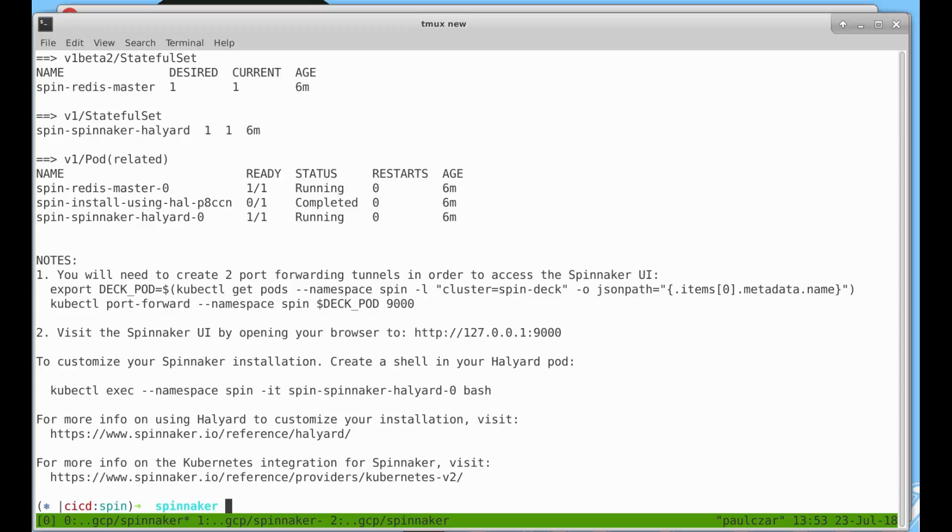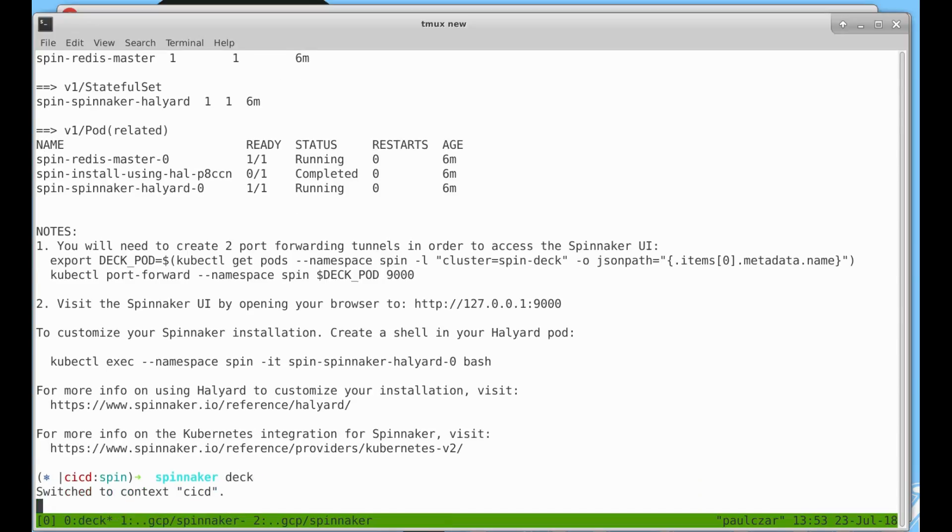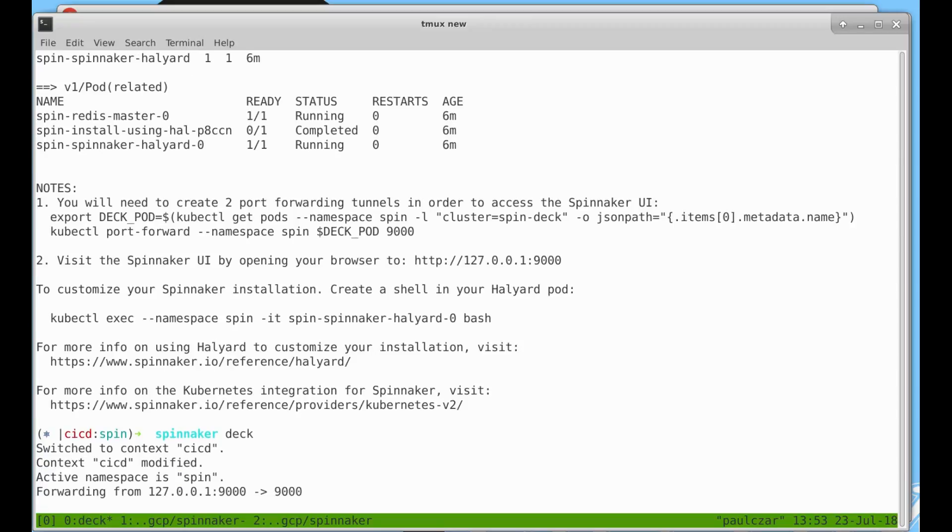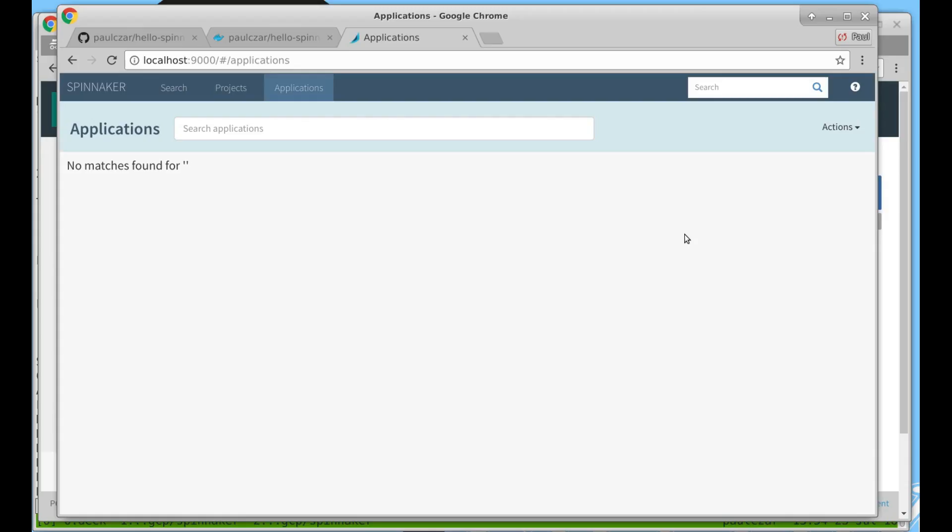You can see Helm has finished installing Spinnaker and it's given us some instructions on how we can access. I've written some aliases to help me do this. I can just run deck and it will forward my port 9000 to Spinnaker so I can switch straight across to a browser and start using Spinnaker. Now there's not much going on with Spinnaker right now because we haven't got any applications attached to it.